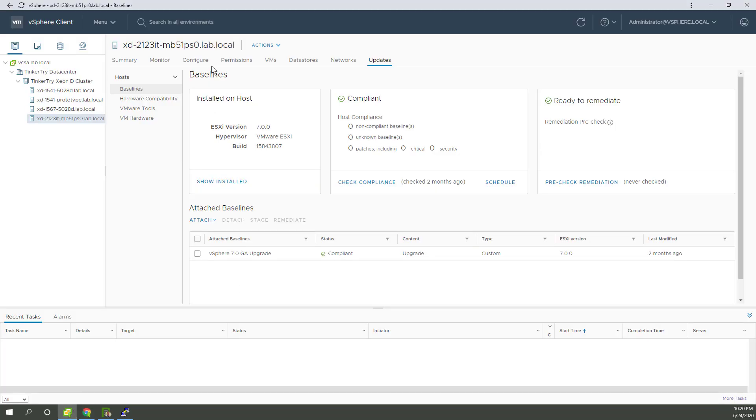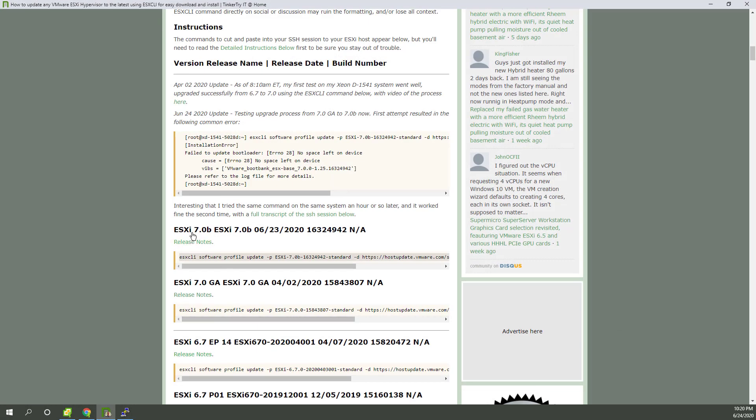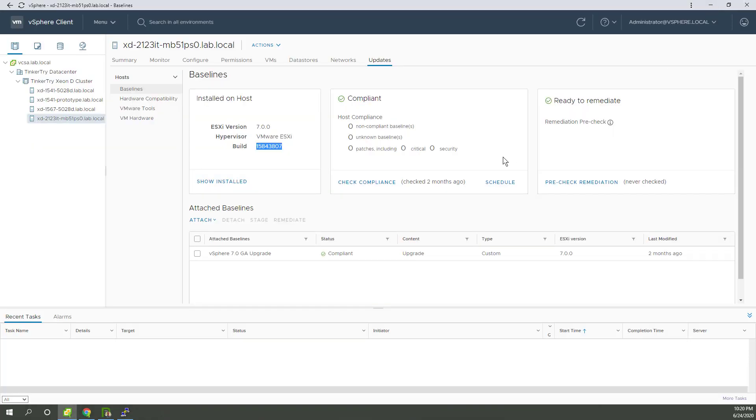How about this? The vSphere interface. We can look here and also see the version. So we're going from 7.0 to 7.0b. We talked about right here. It's called 7.0b. So how do we do it? Well, putty.